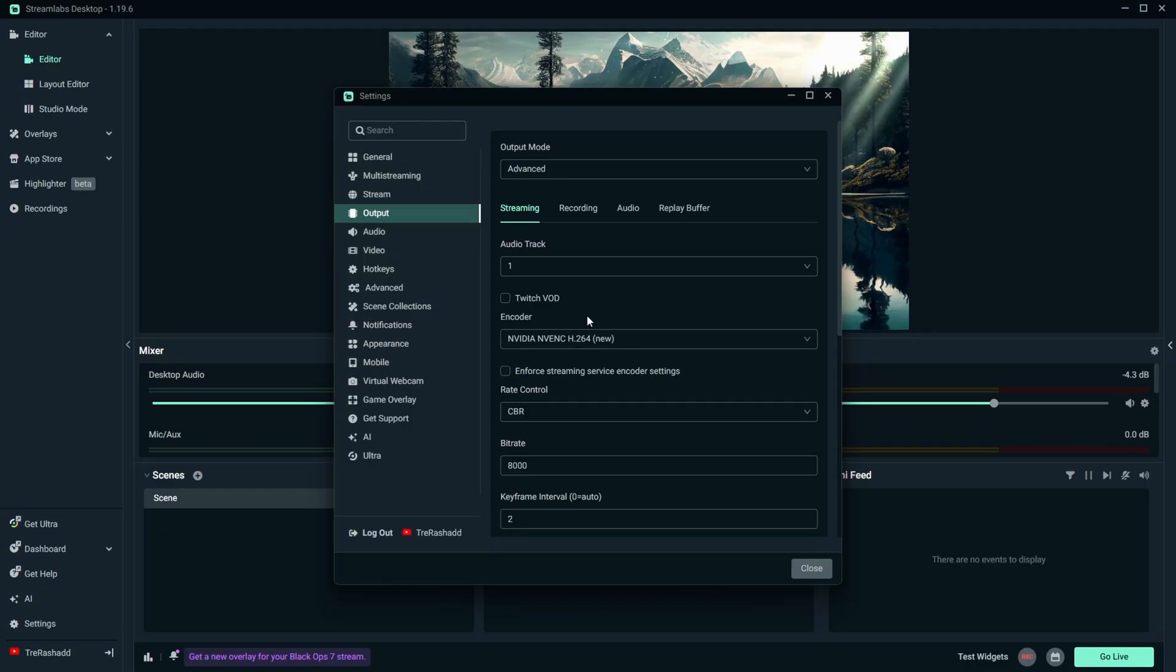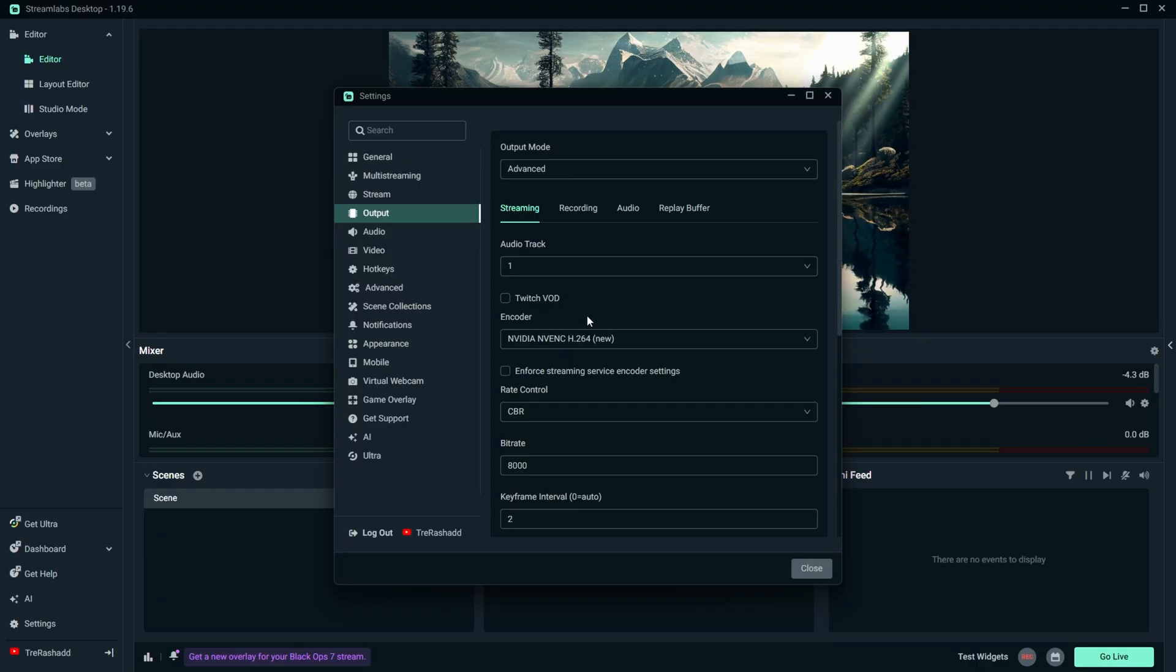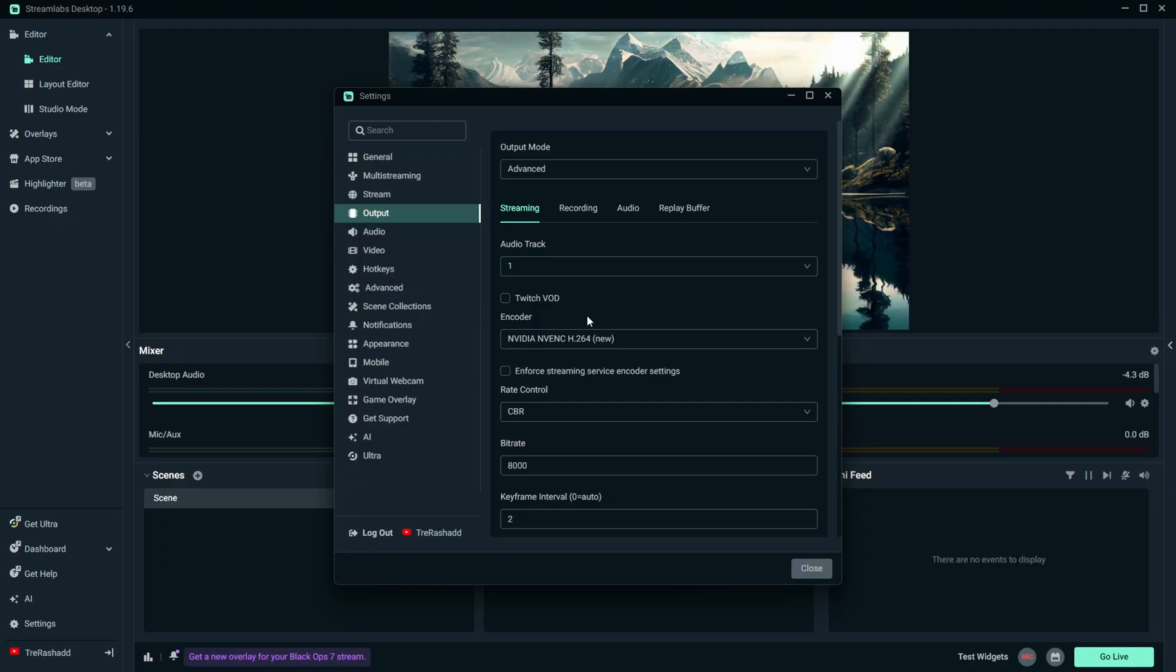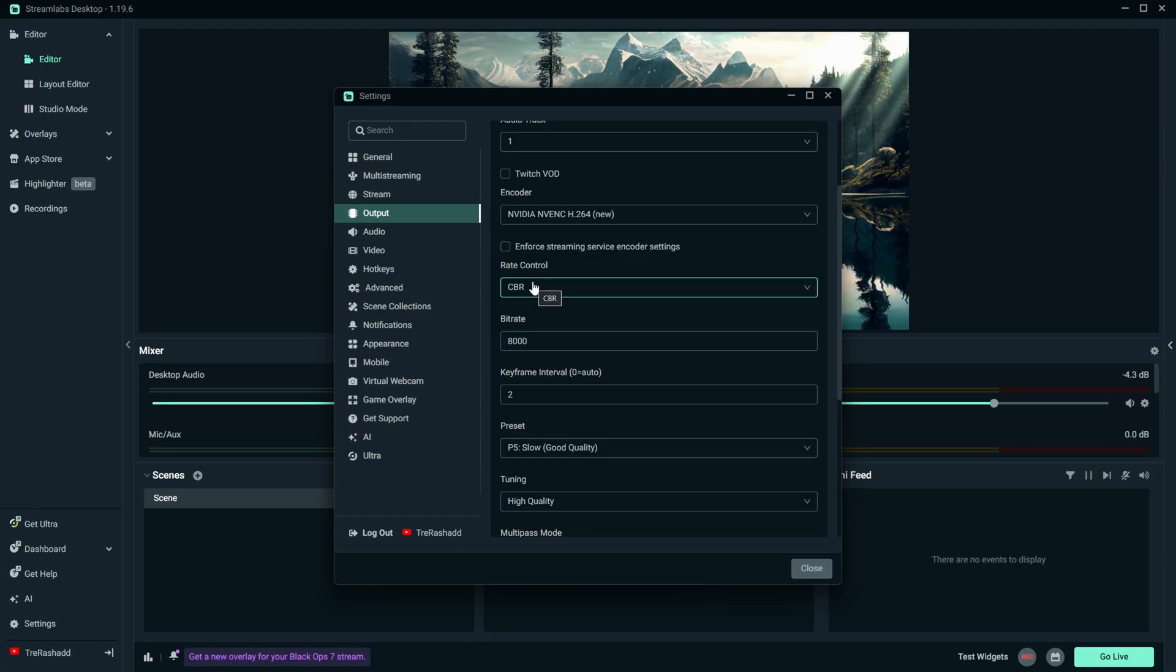So if you are on Windows, it's either going to be NVIDIA or AMD H.264. If you are on Mac, it's going to be Apple VT H.264 Hardware Encoder. You want to make sure that you have either of those selected. You want to make sure your rate control is set to CBR or Constant Bit Rate.